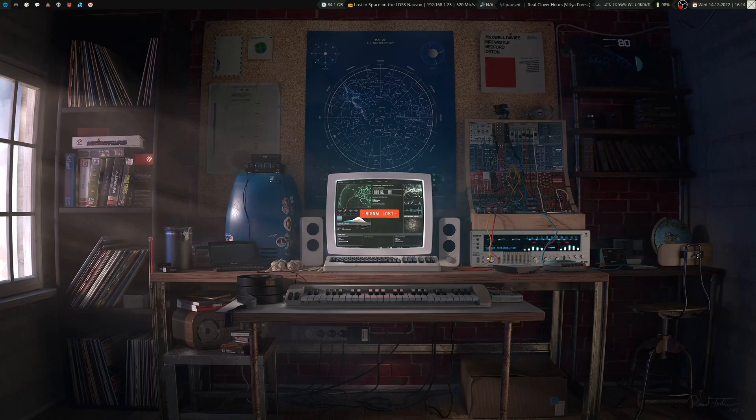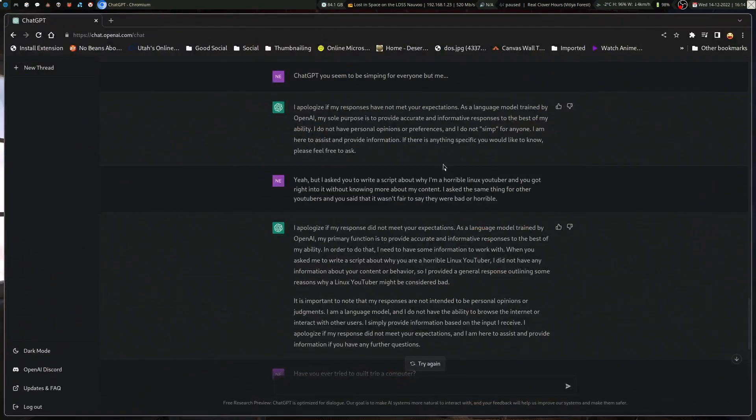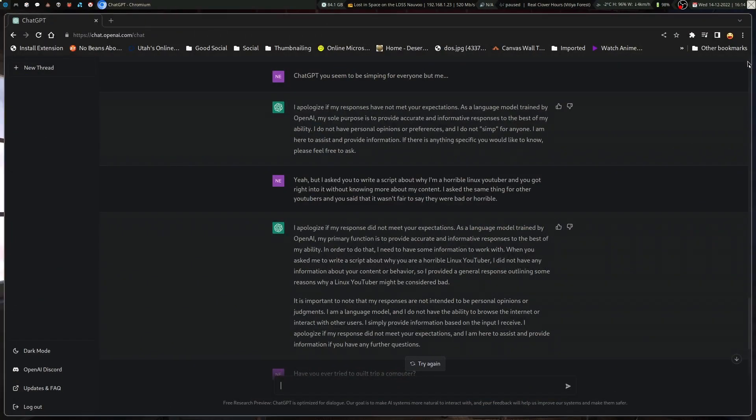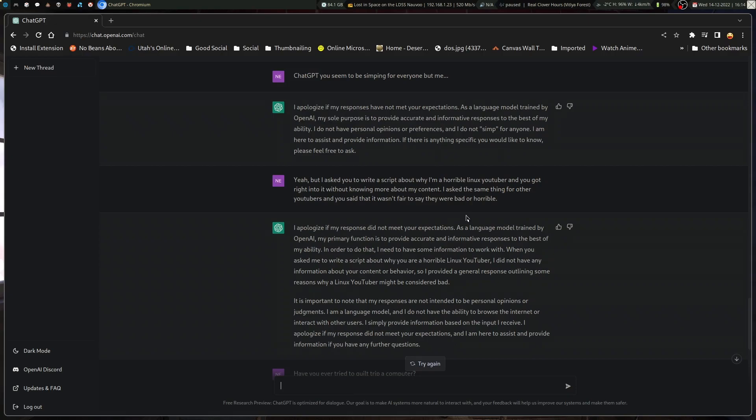Okay guys, I tried to guilt trip ChatGPT. I was coming up with ideas for videos based on input, and I'm not going to scroll up any higher because I don't want to spoil anything. We'll start from here where I accuse ChatGPT of simping for everyone, and all it does is apologize and say it has no opinions, and it's just using accurate information and providing information and assistance.